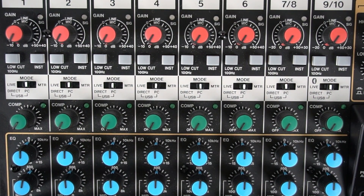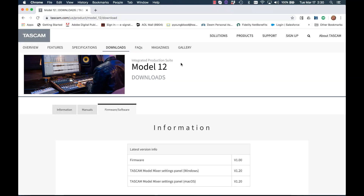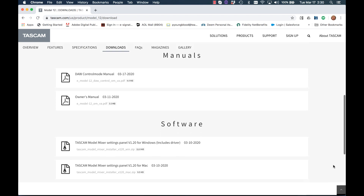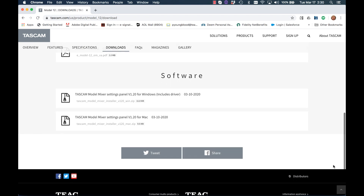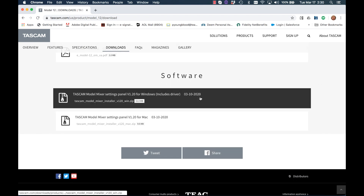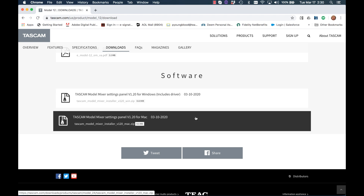The first thing to do is download the Model Mixer Setting Panel software from Tascam.com. This is found on the Downloads tab on the individual Model 12 product page. Go ahead and install the Model Mixer Setting Panel software.